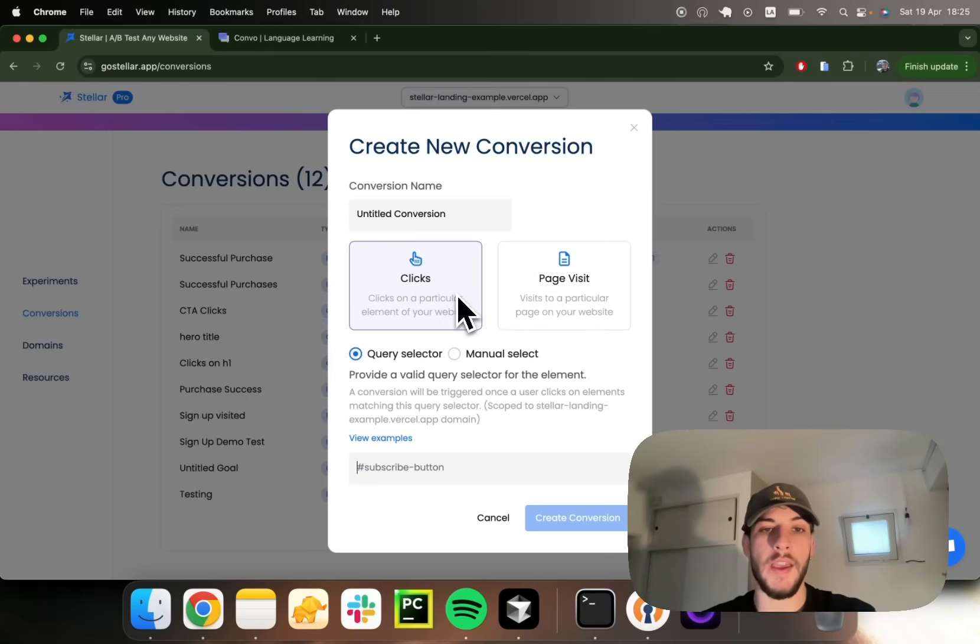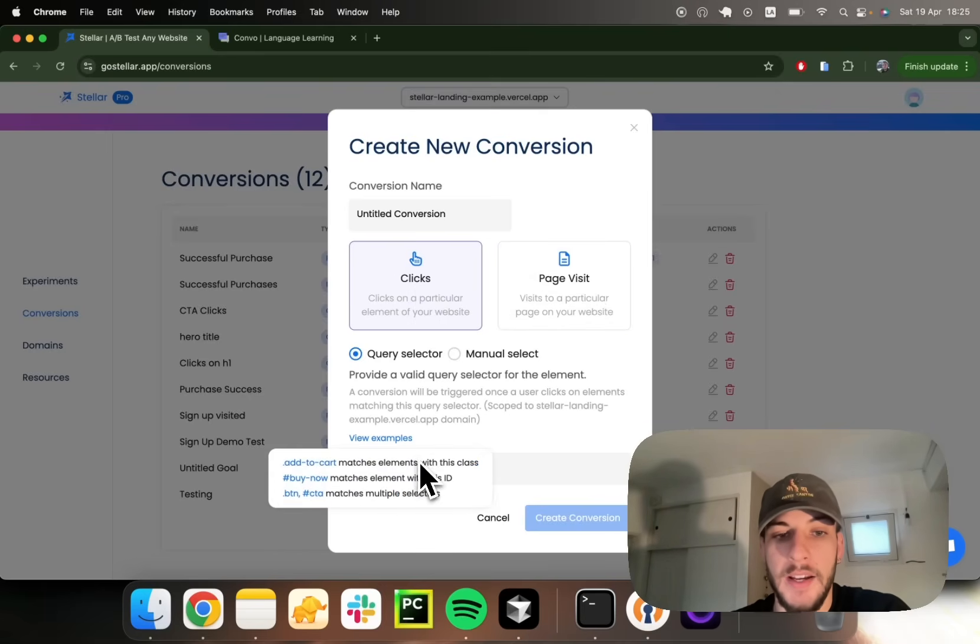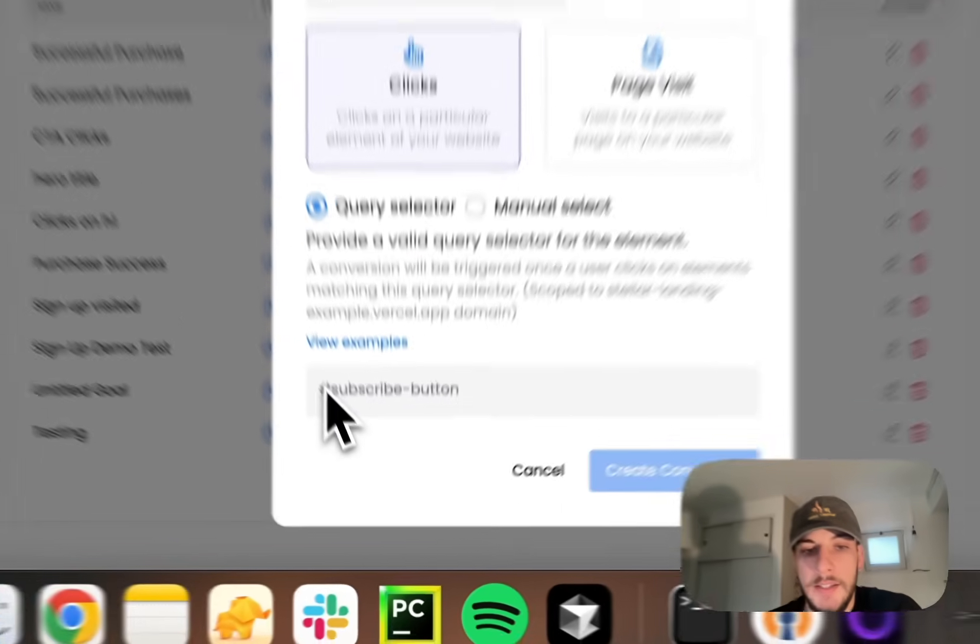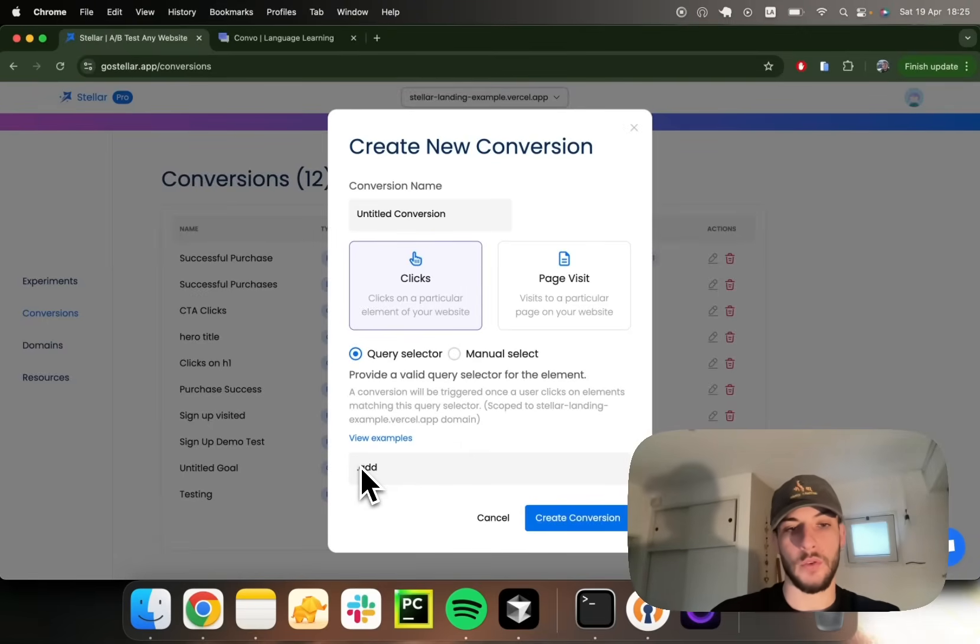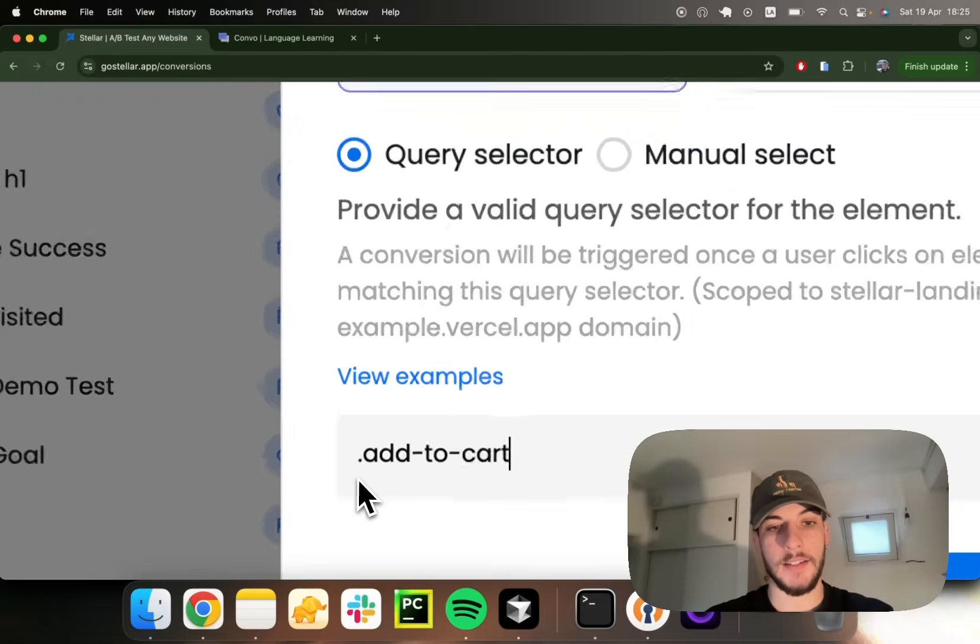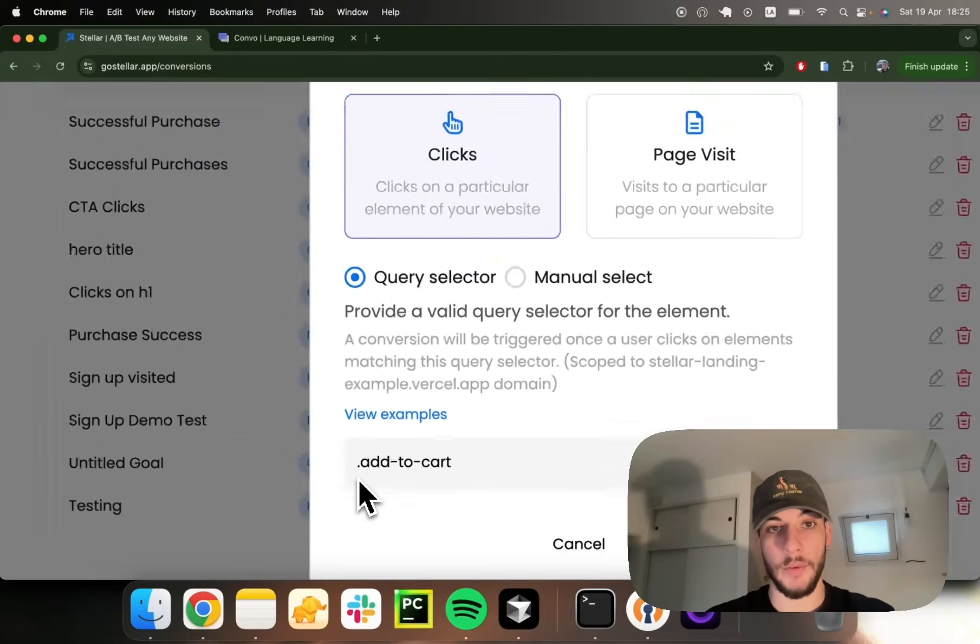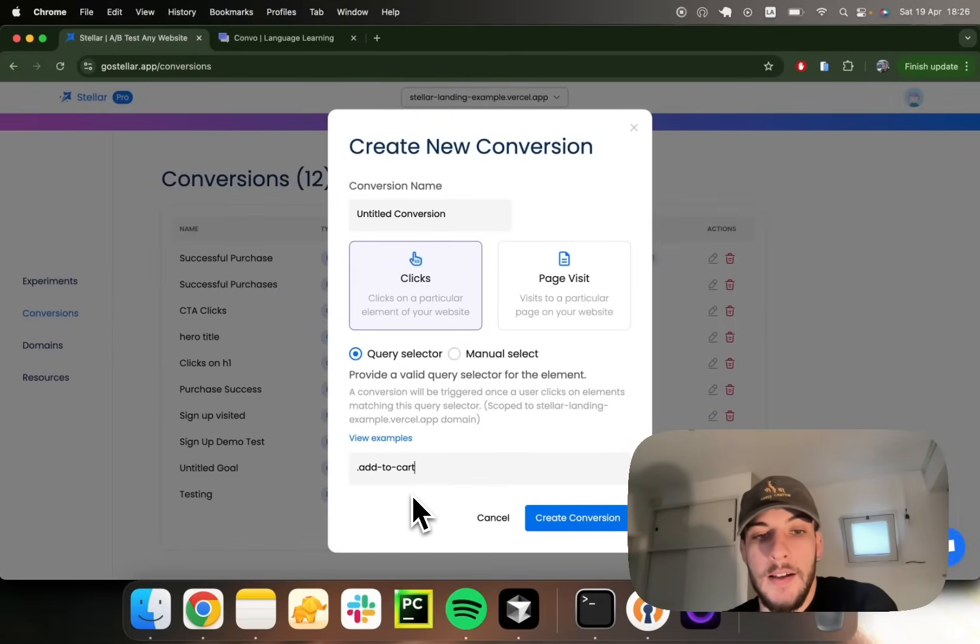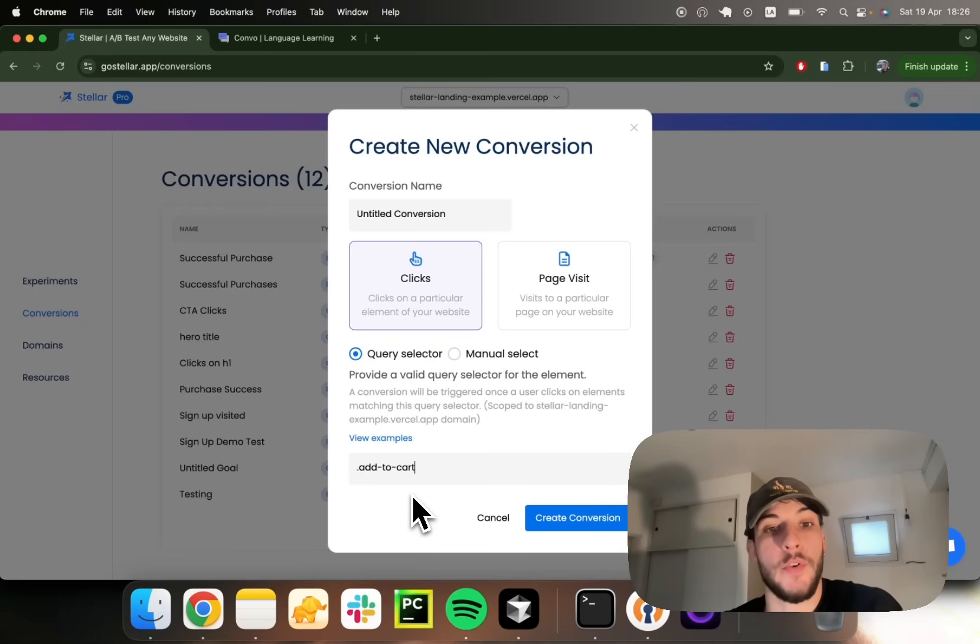The recommended way we give you to track element clicks is by providing a query selector. Basically this is any valid CSS class. If you have an e-commerce store and all your add to cart buttons share an add to cart CSS class, you can provide it as a query selector and we'll be tracking every click to any element containing the add to cart class as a conversion.